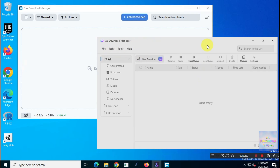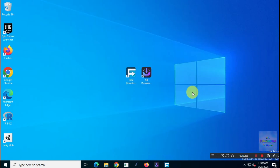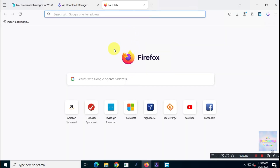Both of these Download Managers are really well designed and have a clean, easy to use interface. For this video I'm sticking with the default settings for both apps, no tweaks or changes.